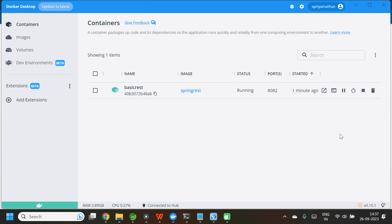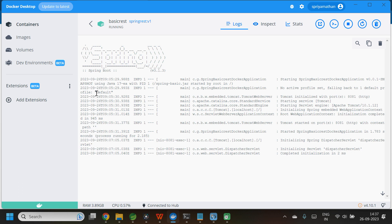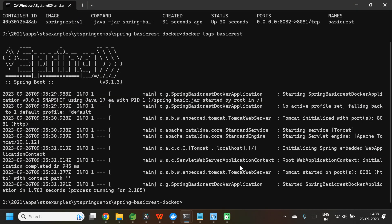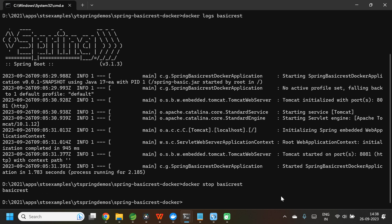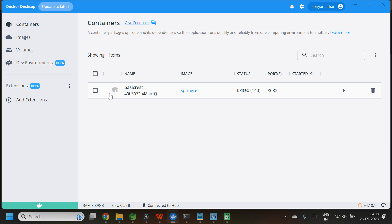If you want to see the logs for this particular application, you can click on the container and it will show you the same logs we have seen from the terminal. To stop the application, simply use the command docker stop followed by the container ID or container name — in this case, basic-rest. Now the container is stopped. You can see the container stopped in Docker Desktop.